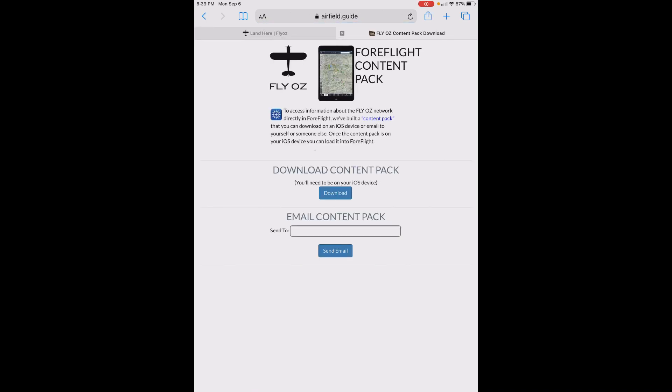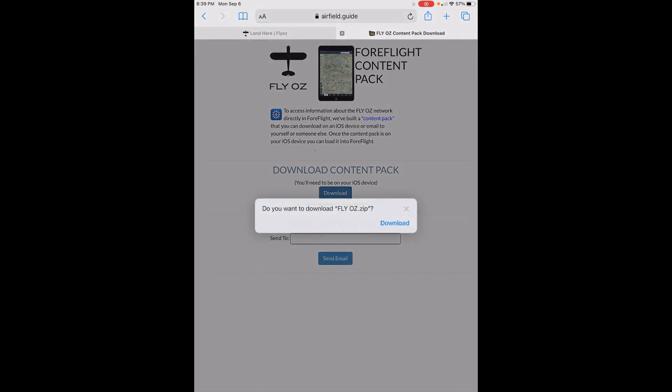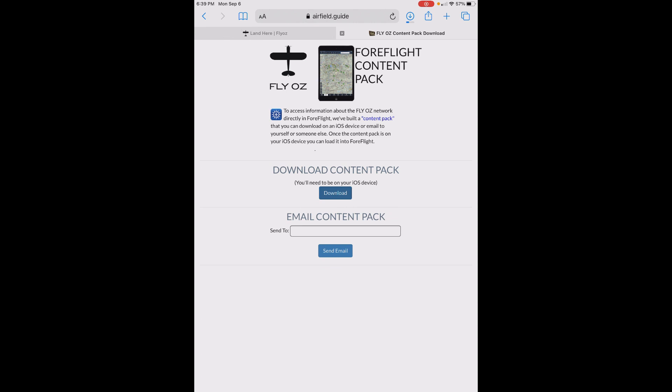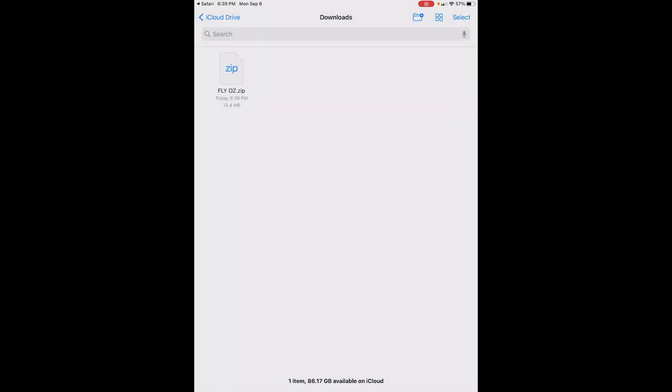Let's start with the download option. Just click on the Download button, and then click Download when asked if you want to download the FlyOz.zip file. As this file is downloaded, you'll see a small circle with a downward pointing arrow at the top of the page. Touch that to see your downloads.